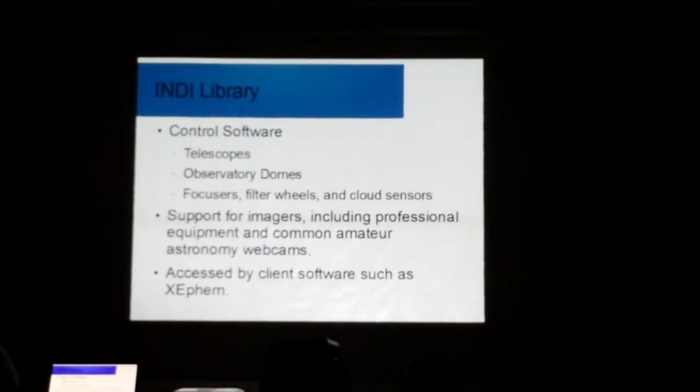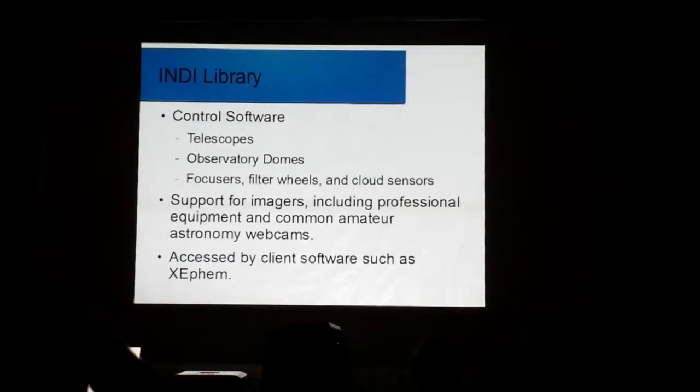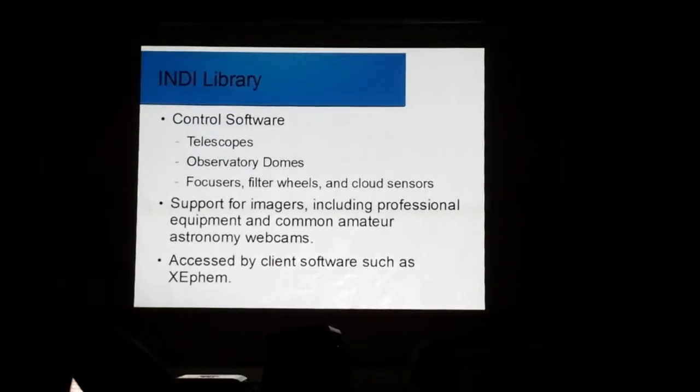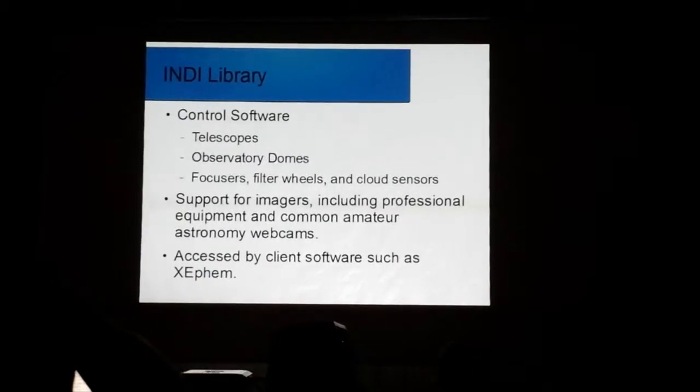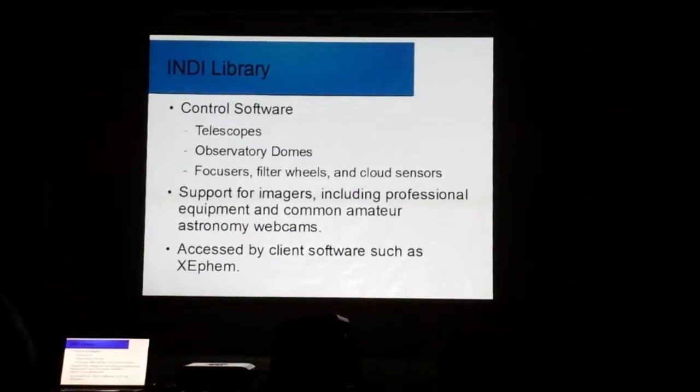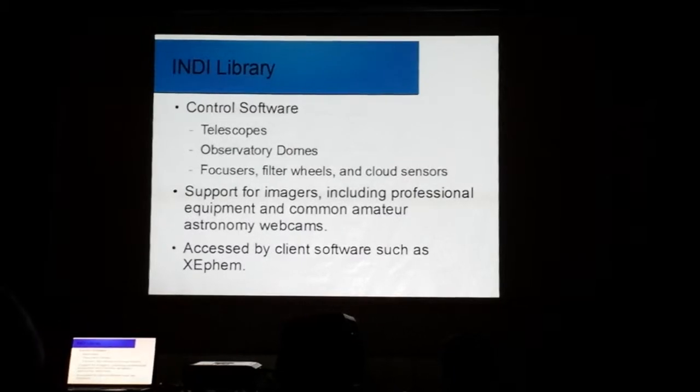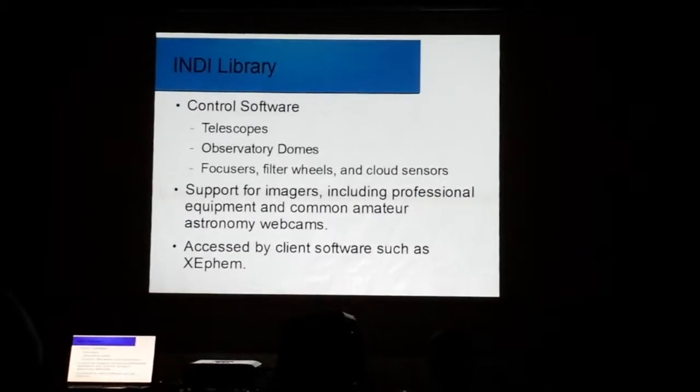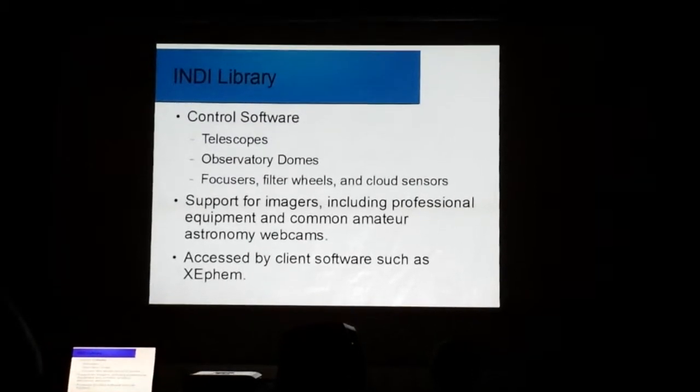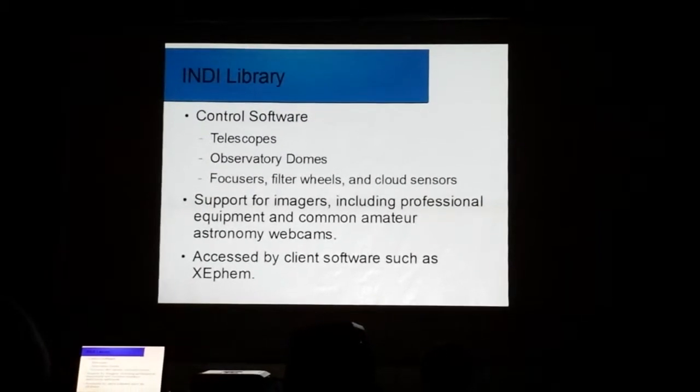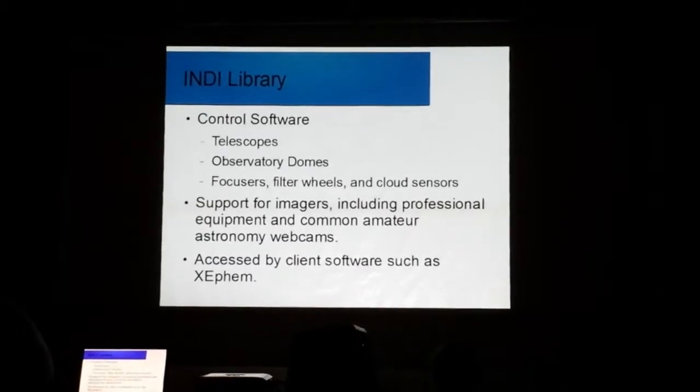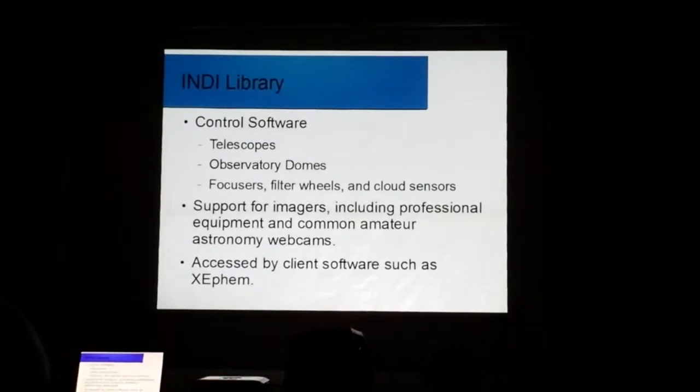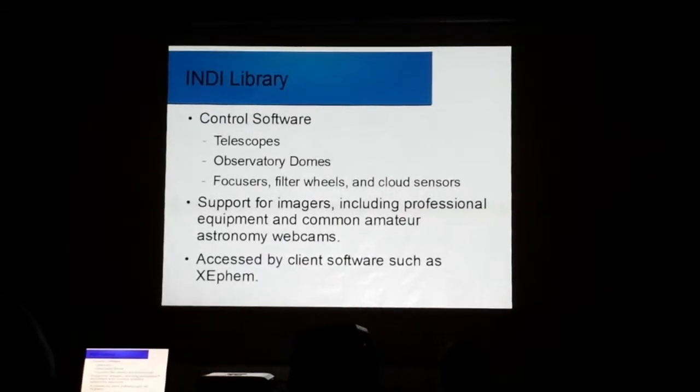It allows you to have support for imagers, and I have tested it a little bit. It works with, say, professional and amateur video cams, webcams, that type of thing. Finally, you need client software to talk to the INDI Library. The INDI Library allows you to talk to the hardware, but in turn, you need something to talk to the INDI Library. Well, DistroAstro supplies that. For example, there's a program called XEphem, which I'll cover briefly toward the end of this talk.